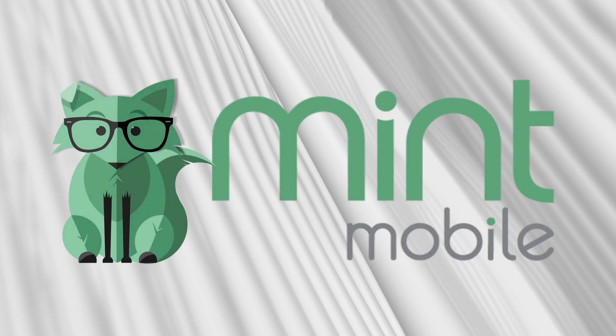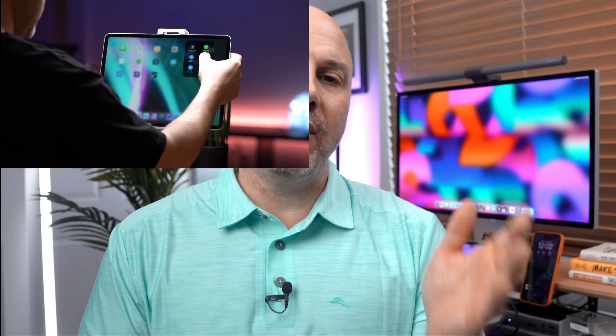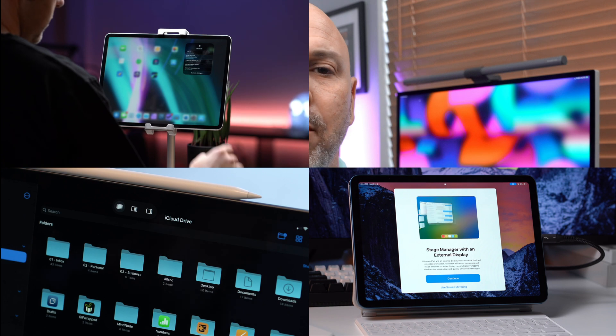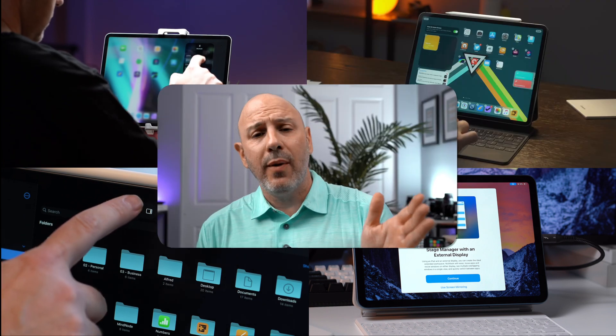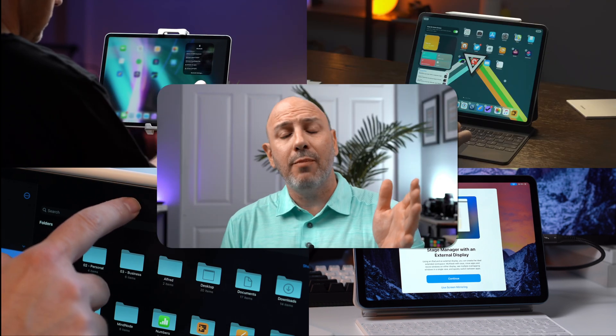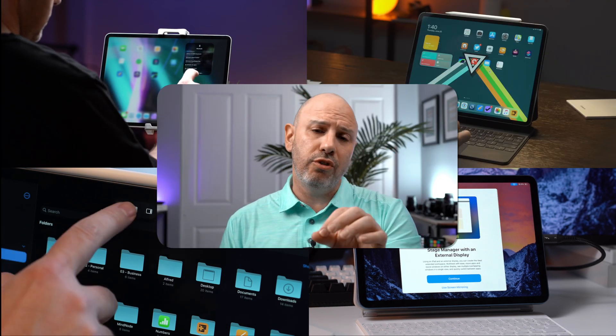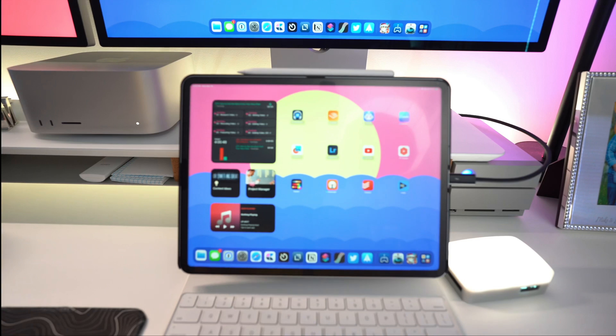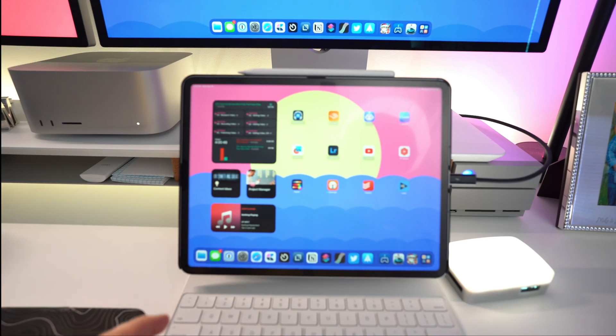Brought to you by Mint Mobile. With each year that passes, iPadOS is evolving, transforming the way that we work and play. And iPadOS 17 is no exception — it brings us closer to using our iPad in a desktop setup.